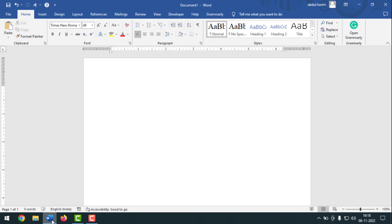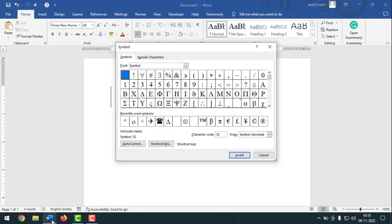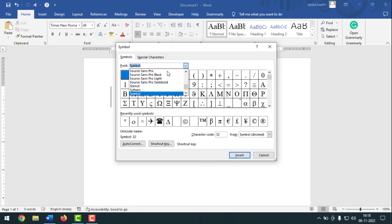After that, you have to press ALT+I, then S from the keyboard, and you will see a dialog box. From here, you have to click on the drop-down and select Symbol.